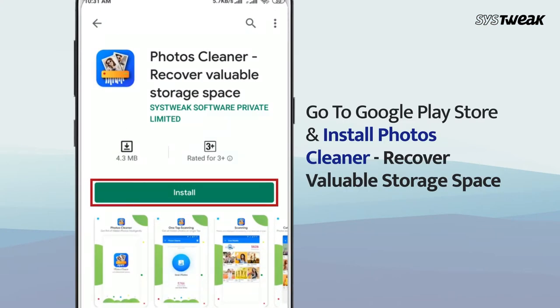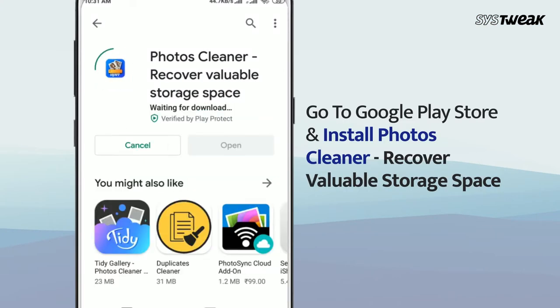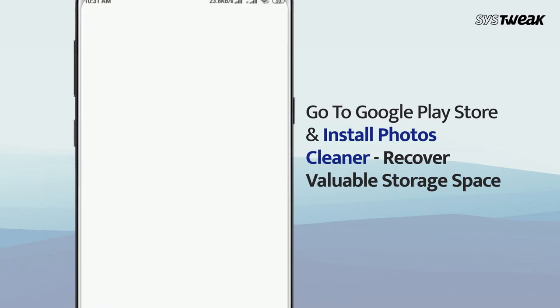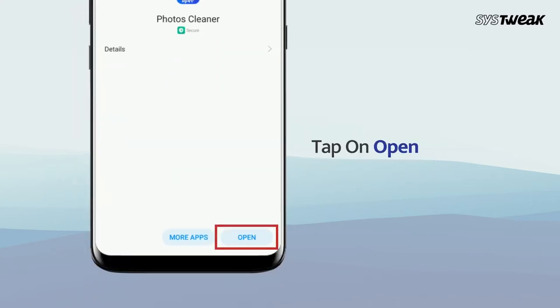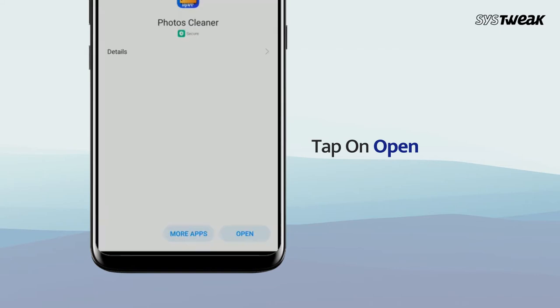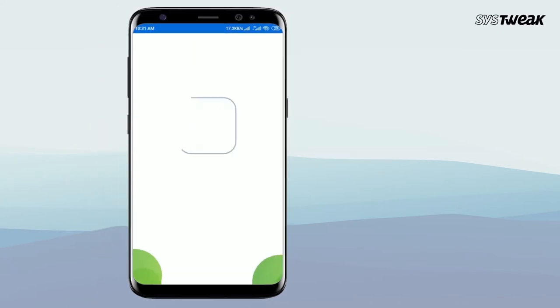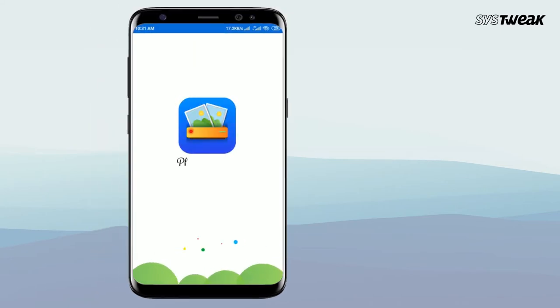To get this app, you can head to the Play Store or simply click on the download link given in the description box. Once installed, tap Open to launch the app.